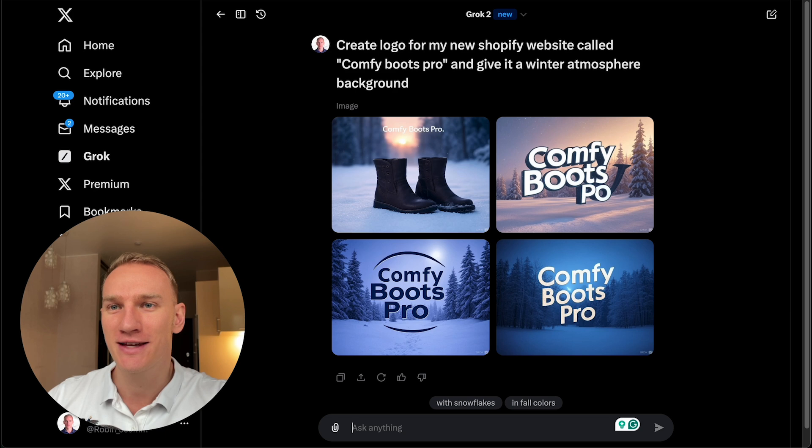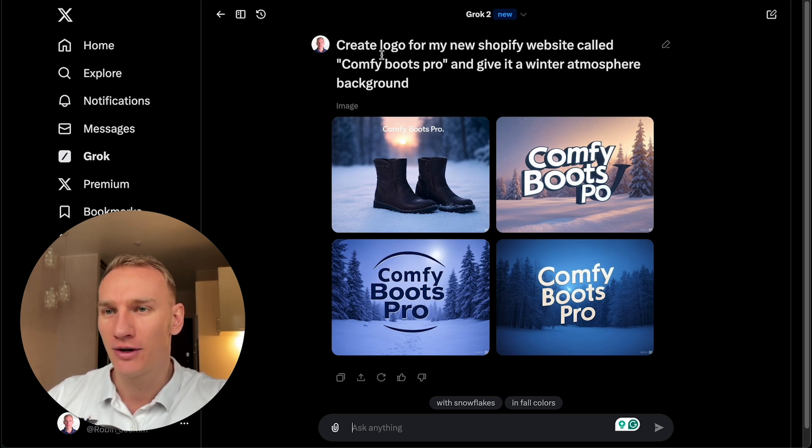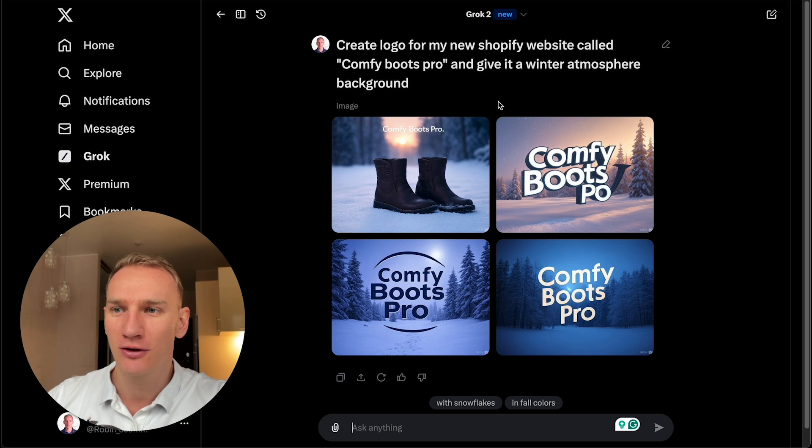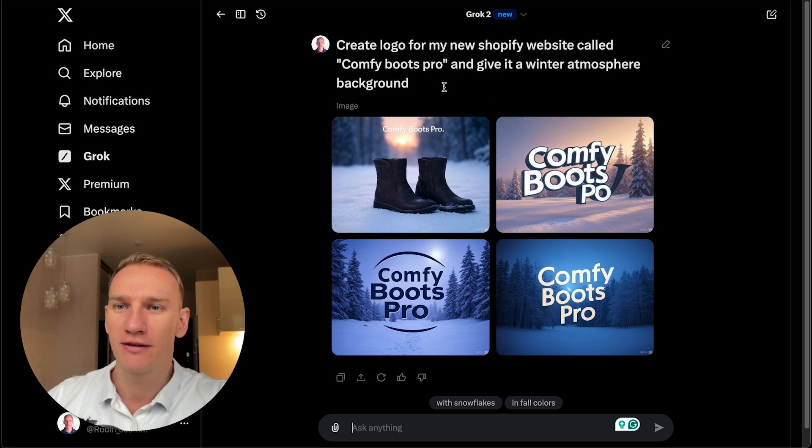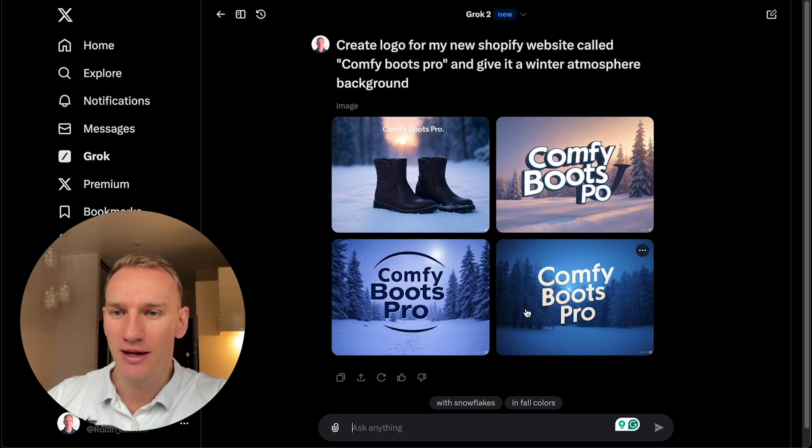And the next test actually here is the text to image. I asked here, create a logo for my new Shopify website called Comfy Boots Pro, and give it a winter atmosphere background. As you can see here, some of the images are quite nice.